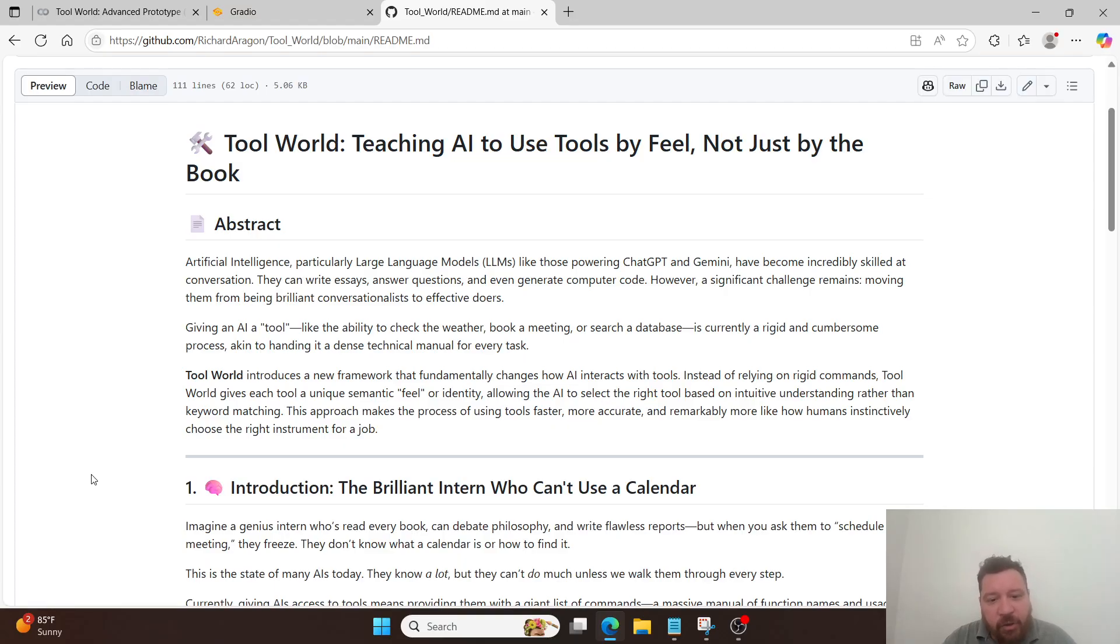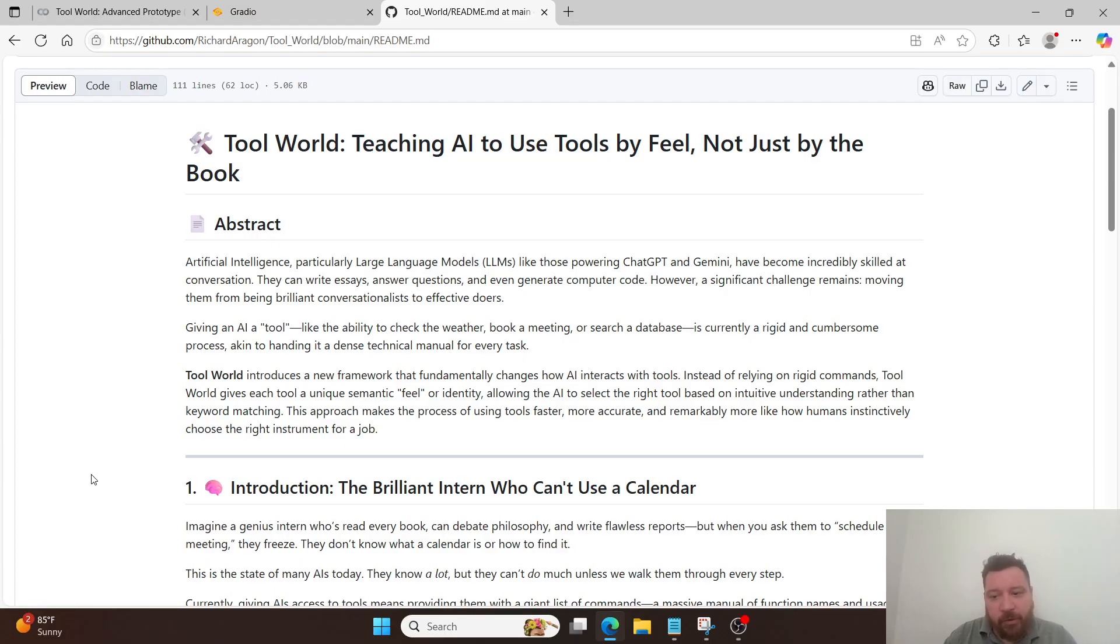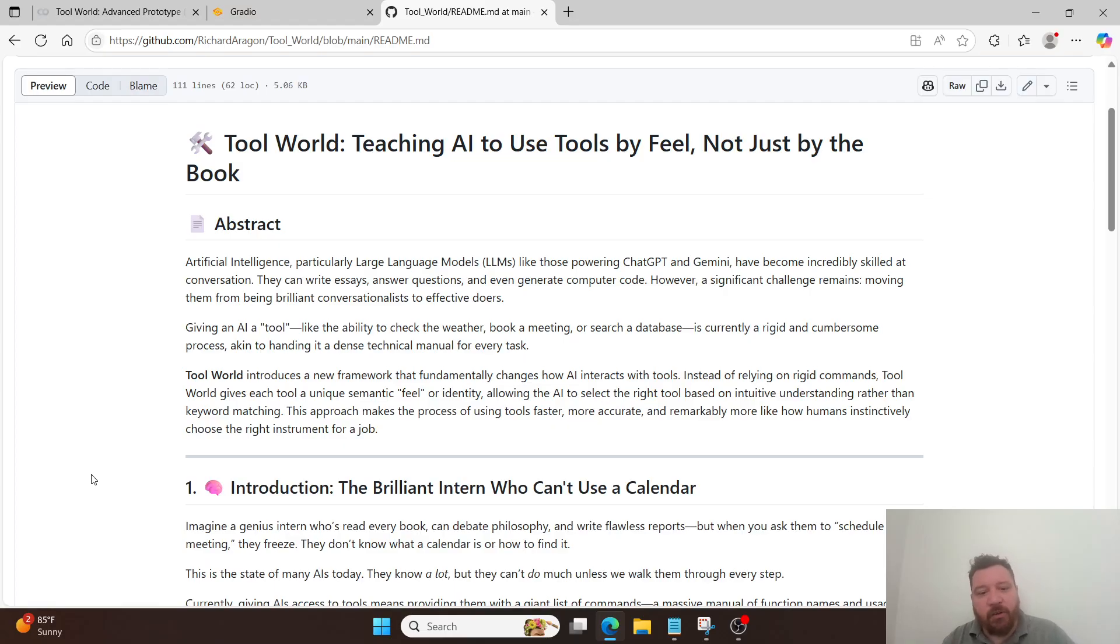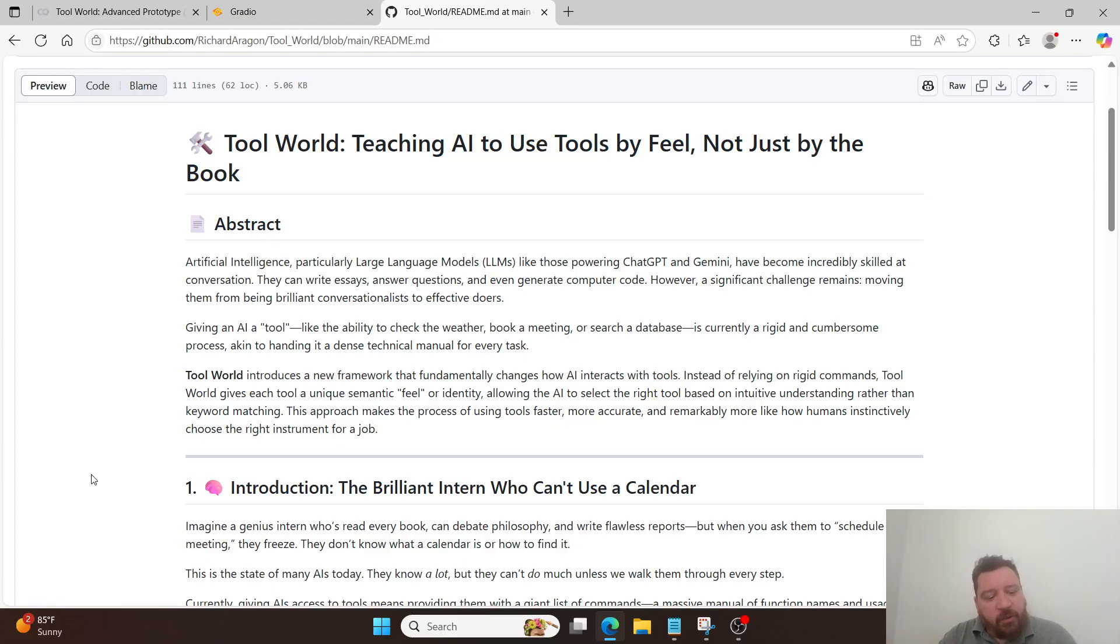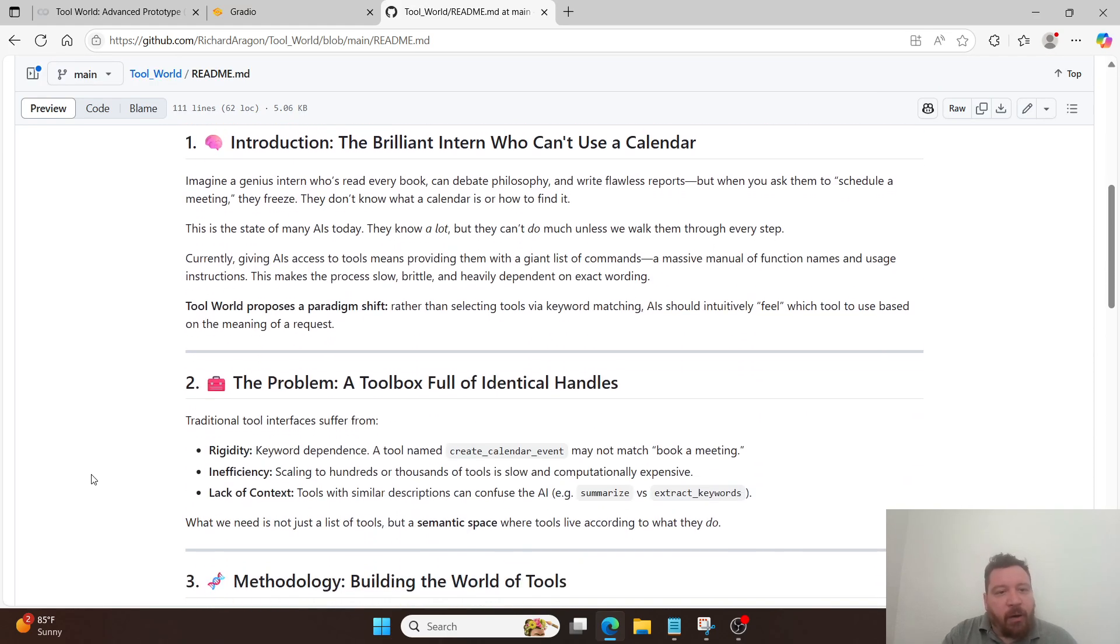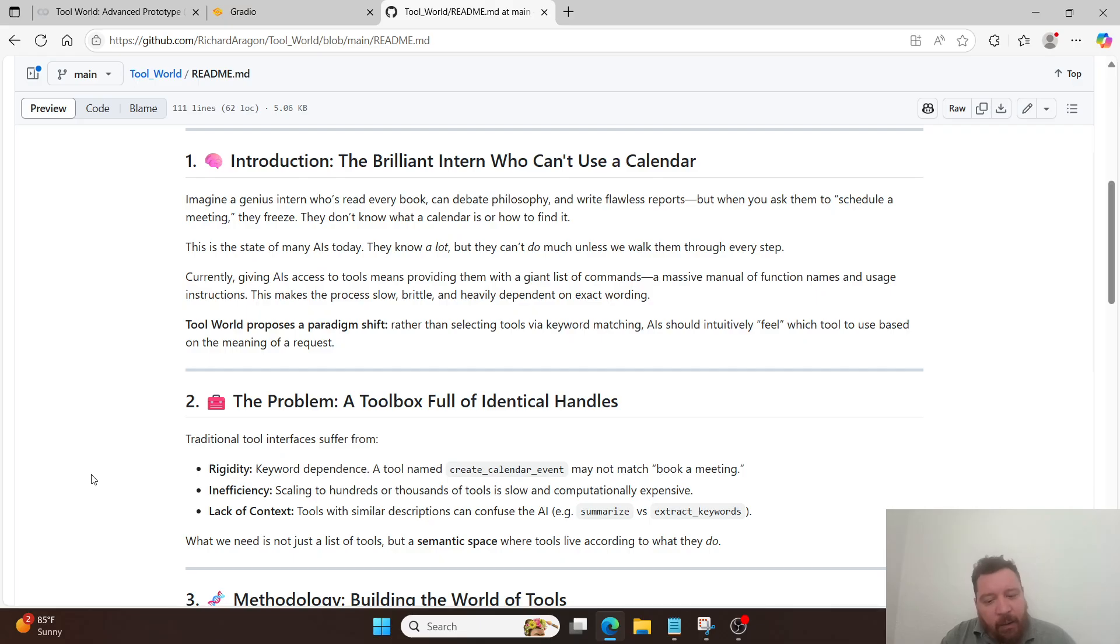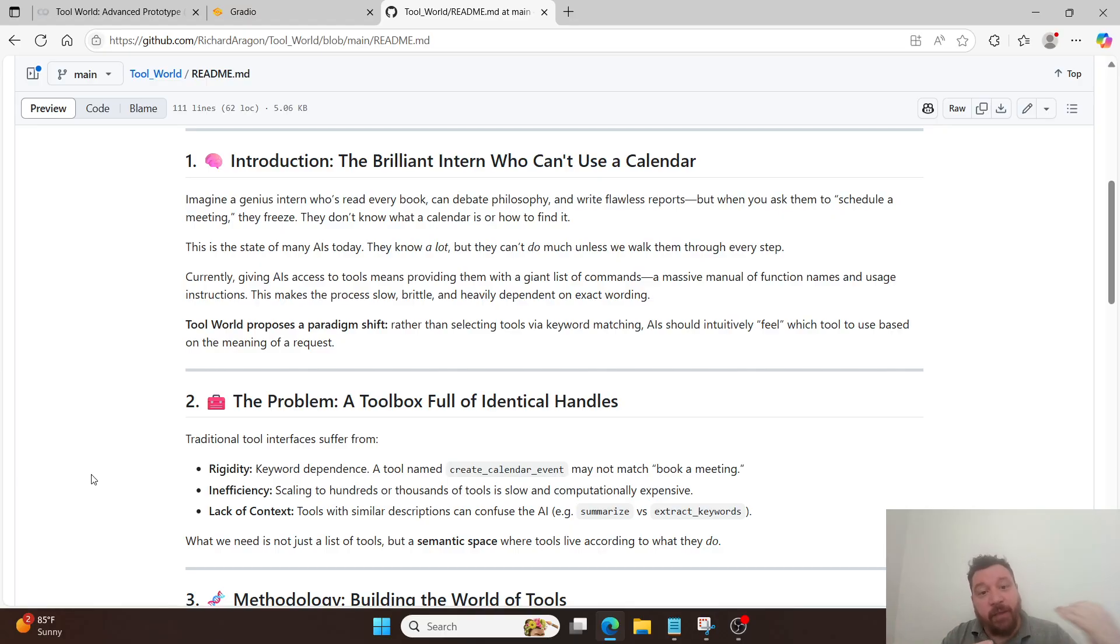Tool World introduces a new framework that fundamentally changes how AI interacts with tools. Instead of relying on rigid commands, Tool World gives each tool a unique semantic feel or identity, allowing the AI to select the right tool based on intuitive understanding rather than keyword matching. This approach makes the process of using tools faster, more accurate, and remarkably more like humans instinctively choose the right tool or instrument for a job. If you've watched enough videos on my channel, I have talked about this a lot, where essentially the data set itself isn't what matters to the models. The models create a representation of that data set, and then they create a latent space, and they fill their latent space based off of that representation.